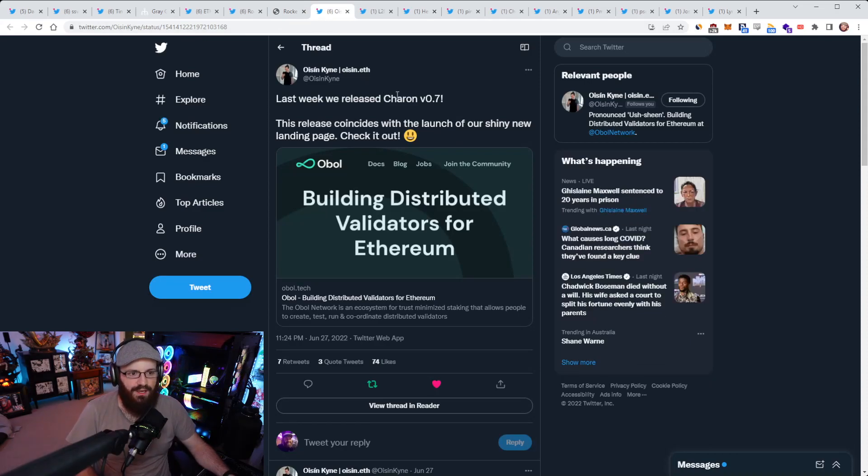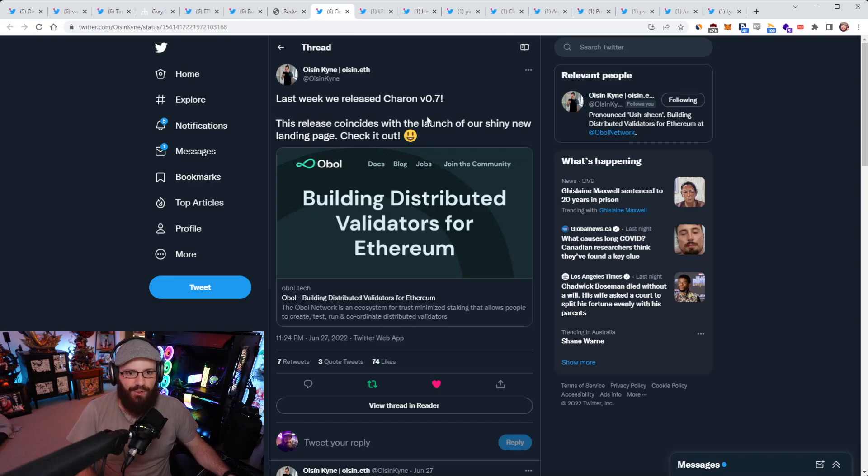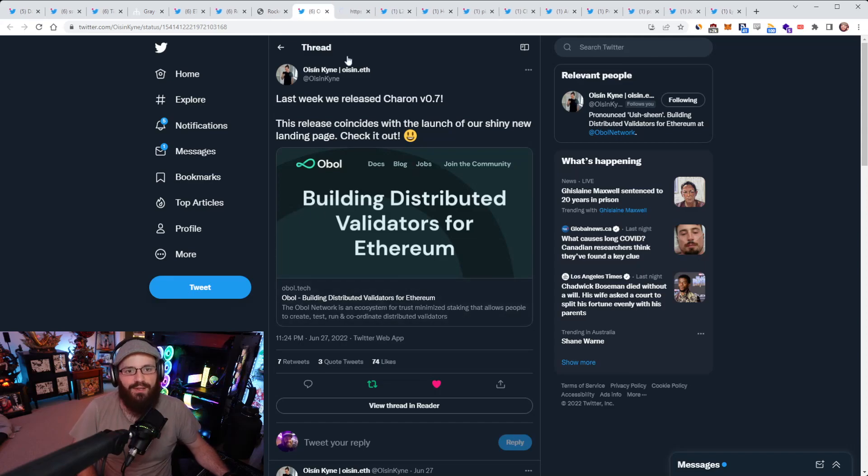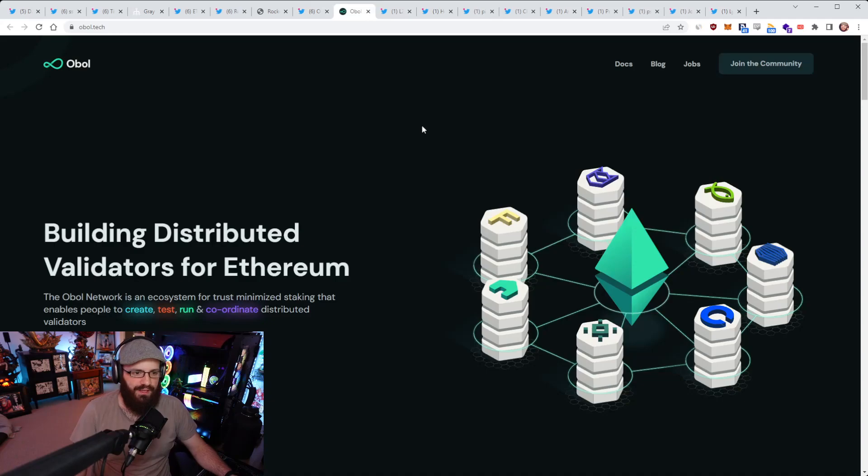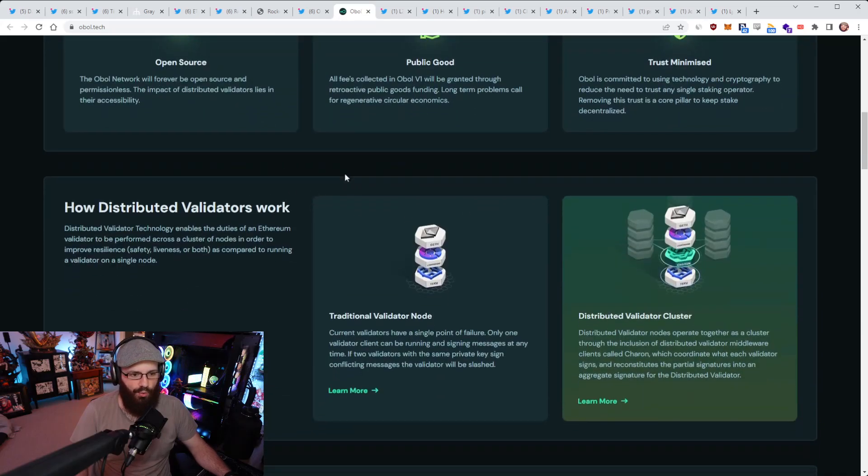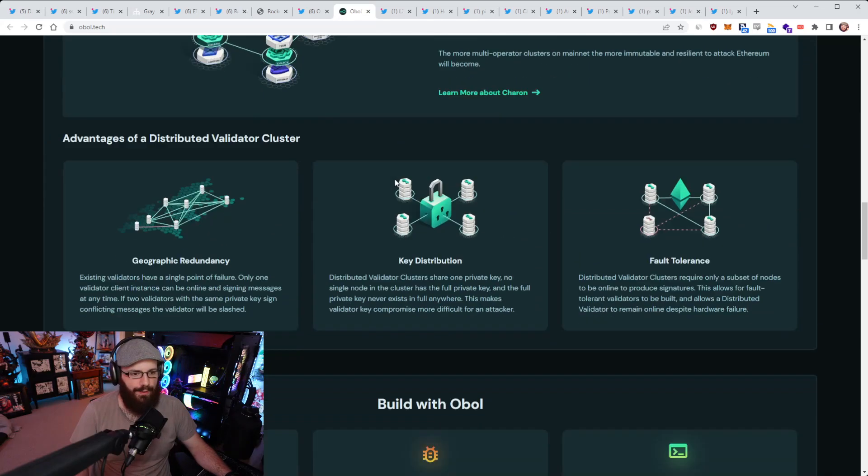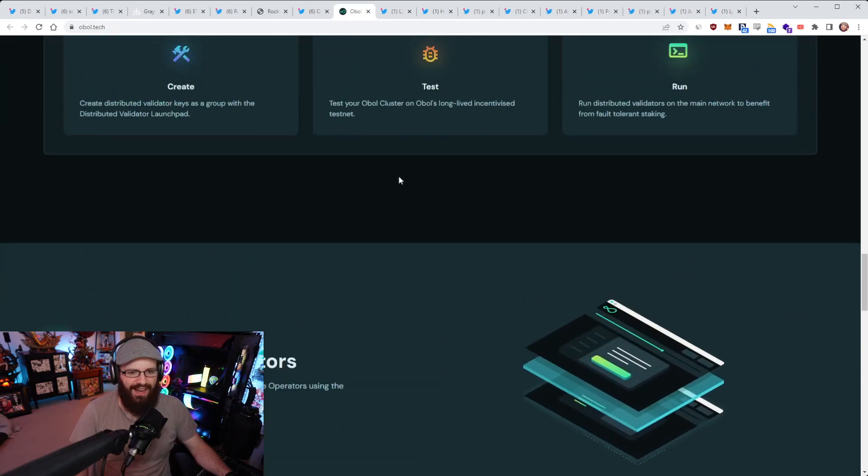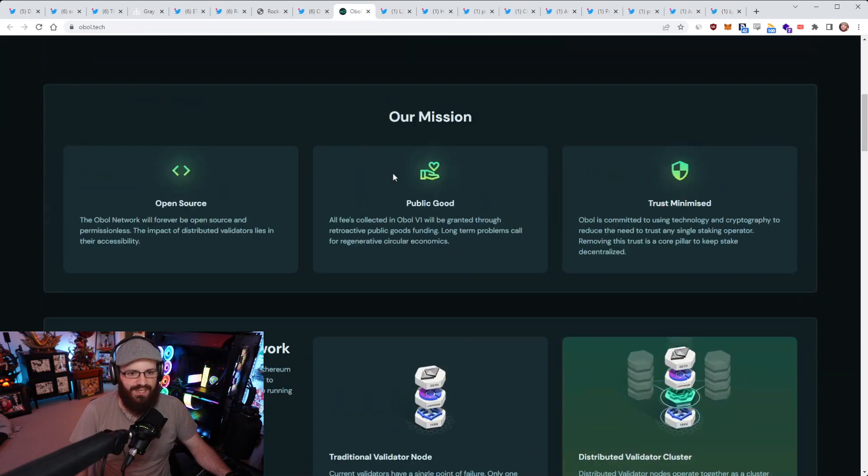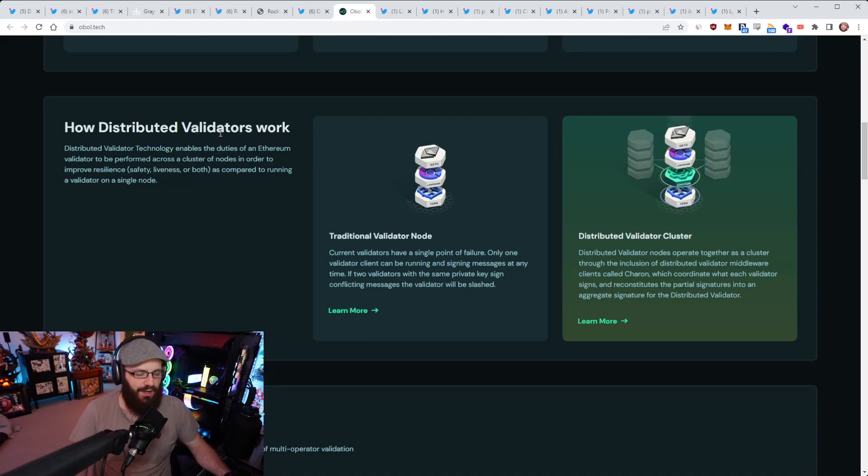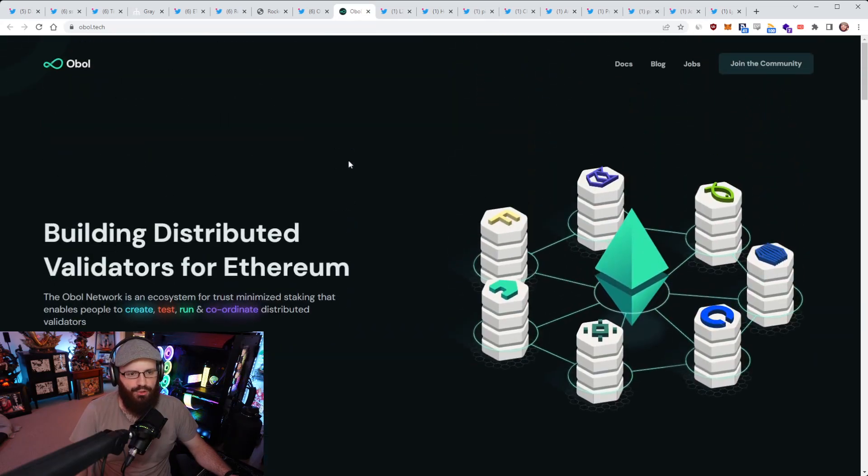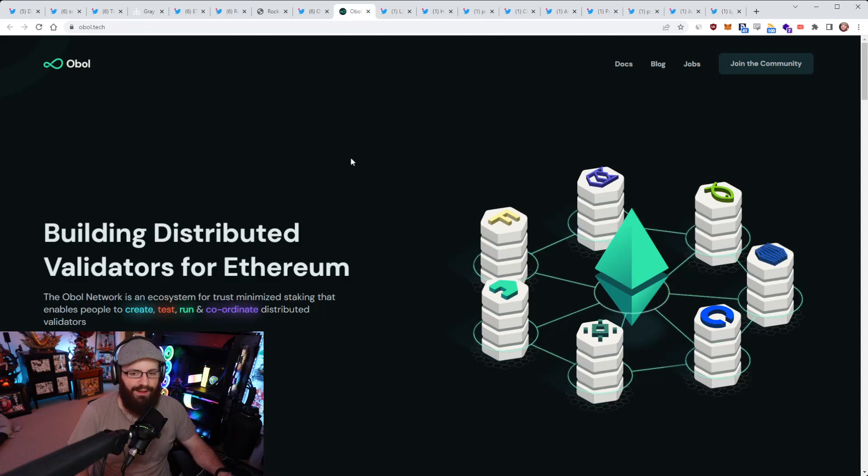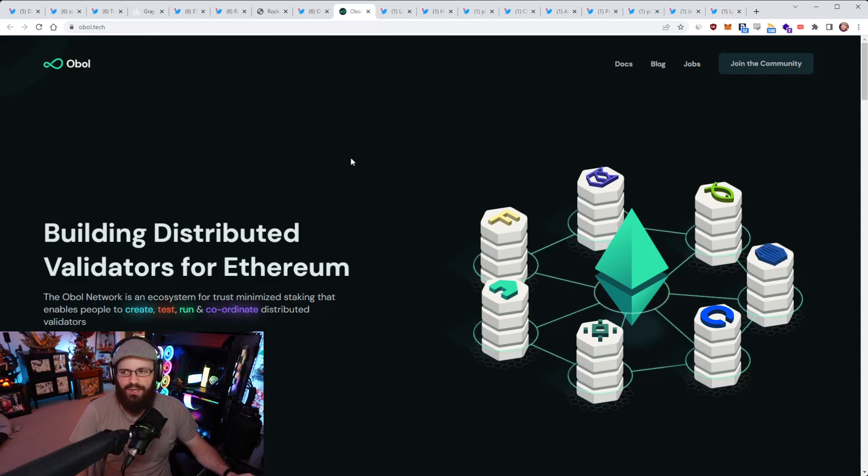So speaking of ETH staking, Oisin from Obol, I think I did this last time where I mispronounced the name here, but anyway, he put out an update that they released a Charon V0.7 update for the Obol network. So this release coincides with the launch of their shining new landing page, which you can check out here. Just a refresher, Obol is a distributed validator network on Ethereum. They're building ways to do distributed validation across different staking service providers or on your own. And you can find out how that all works on their fresh new website here, which I think looks really cool.